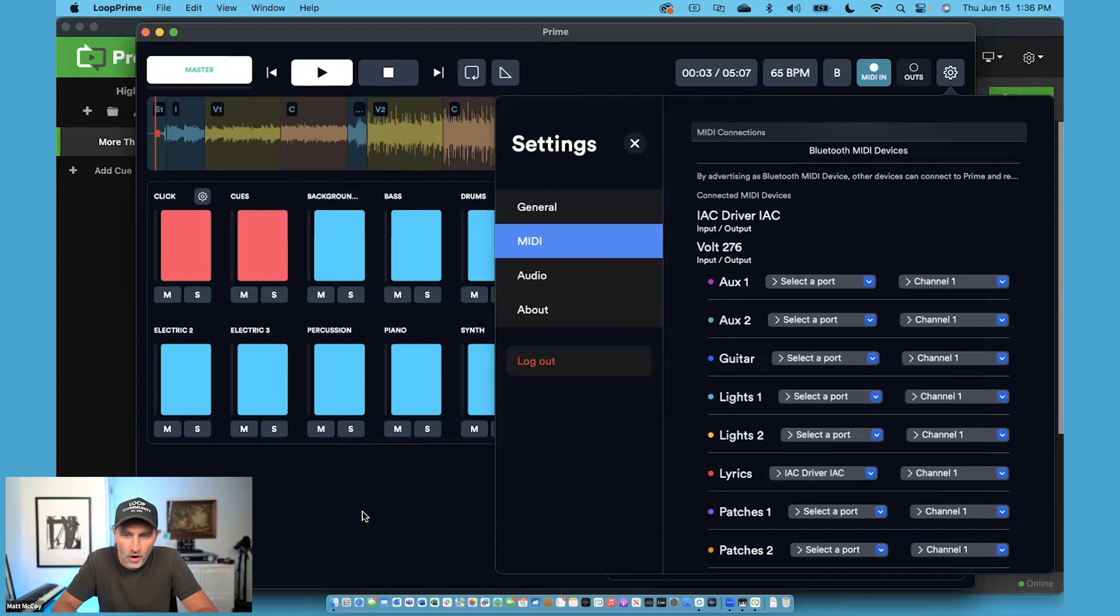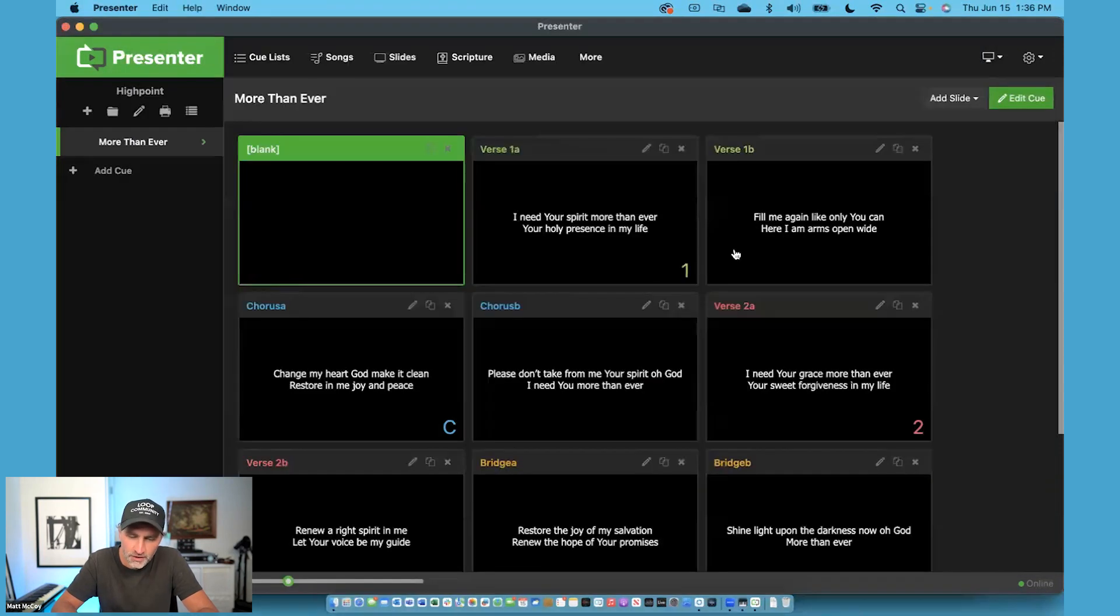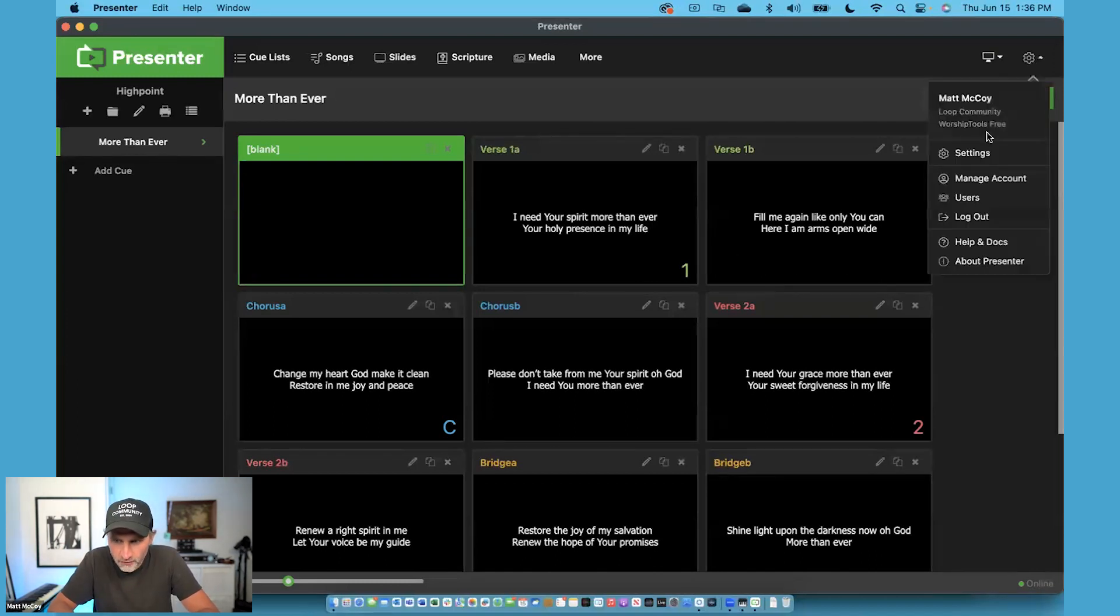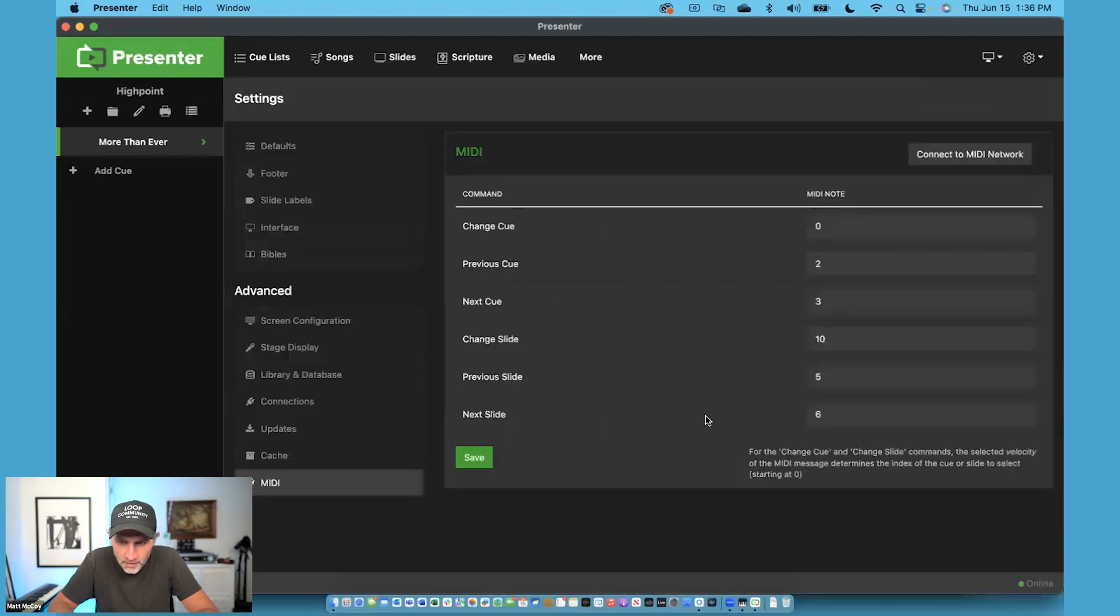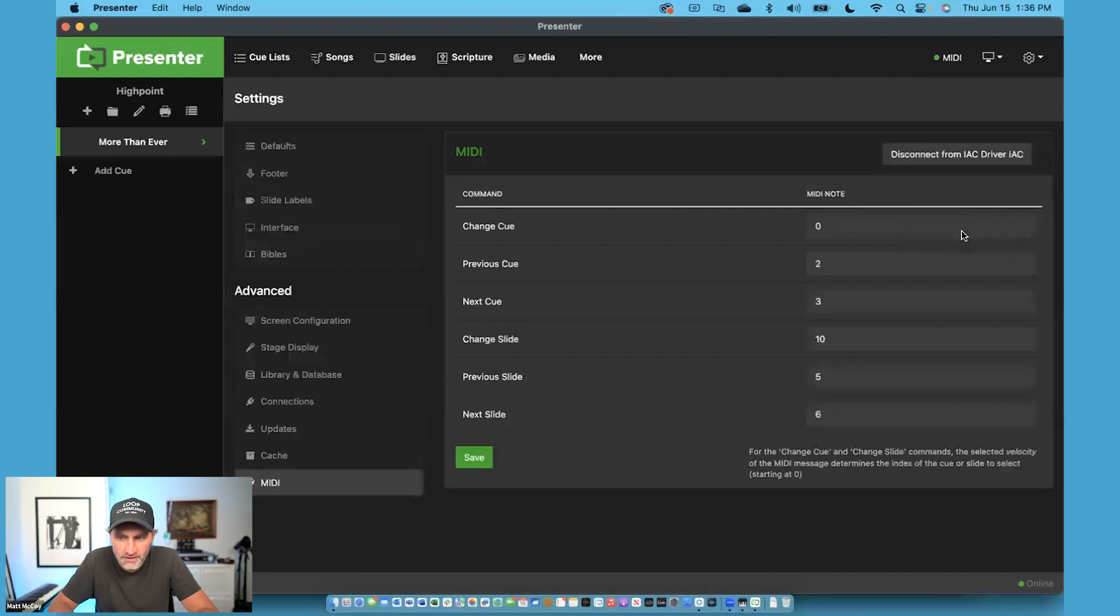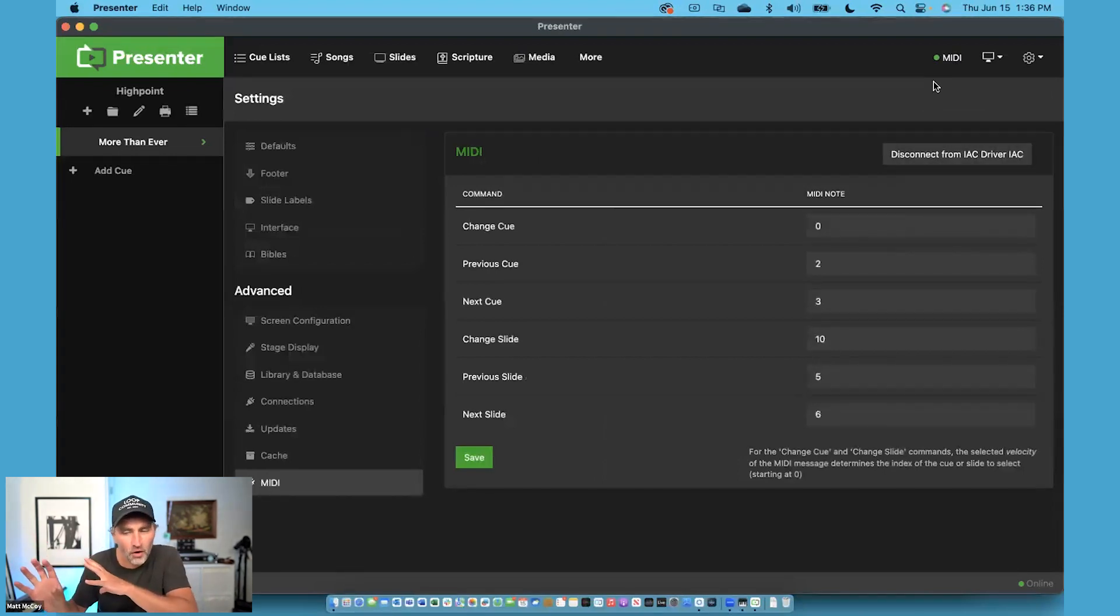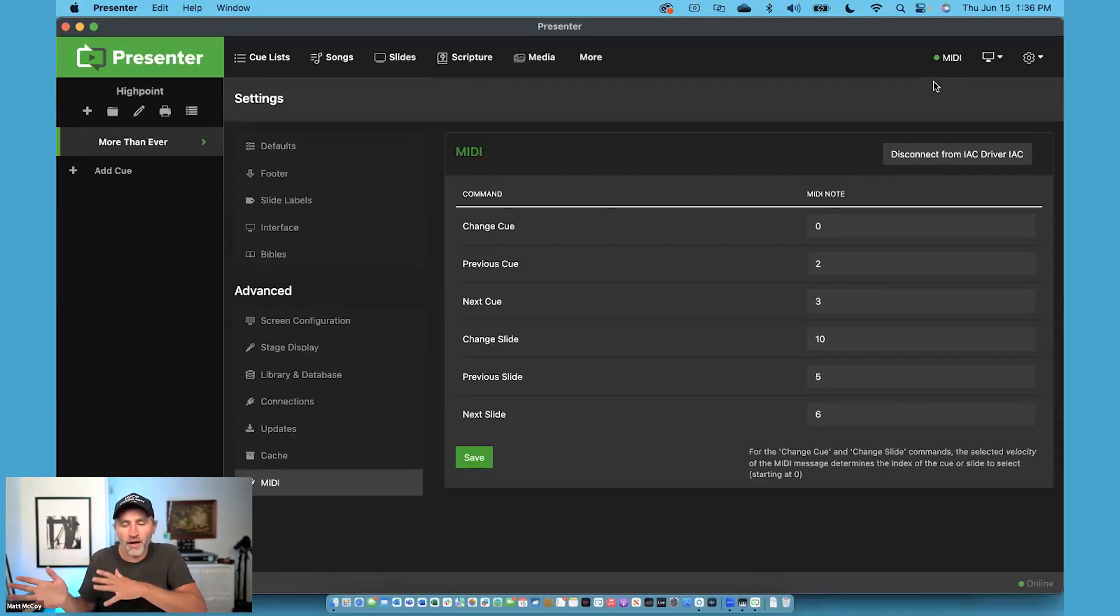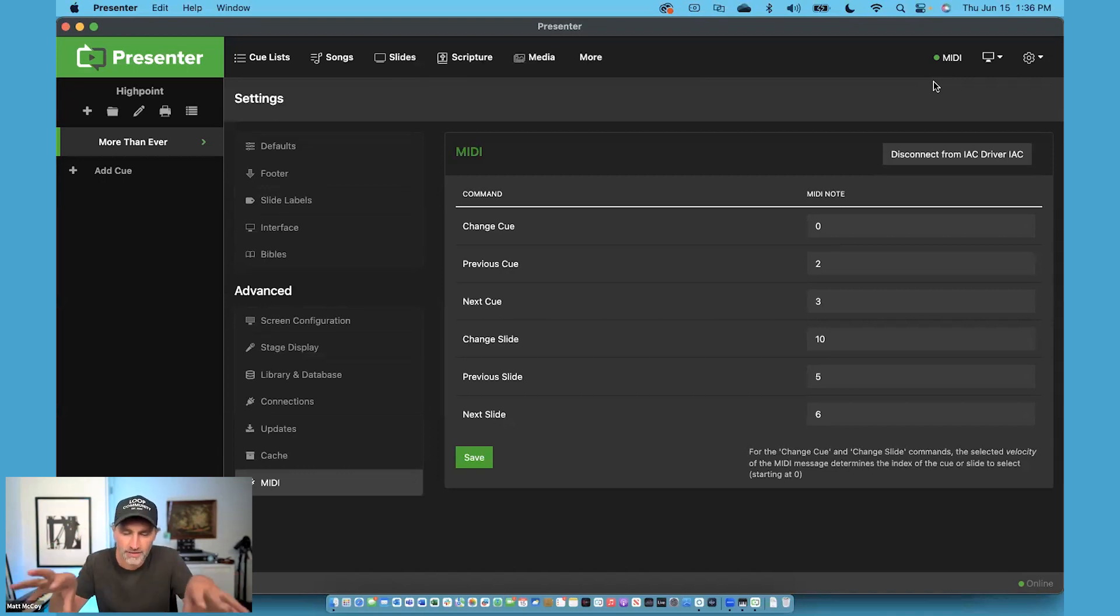Now, all we have to do is go to Presenter and tell Presenter to listen over the IAC driver. So I'm going to go into the Settings menu of Presenter. I'm going to choose MIDI down at the bottom, and I'm going to say Connect to MIDI Network, and I'm going to choose the IAC driver. So now Presenter is listening over the IAC driver, and Prime is sending all the MIDI messages over the IAC driver. So now the two are connected.